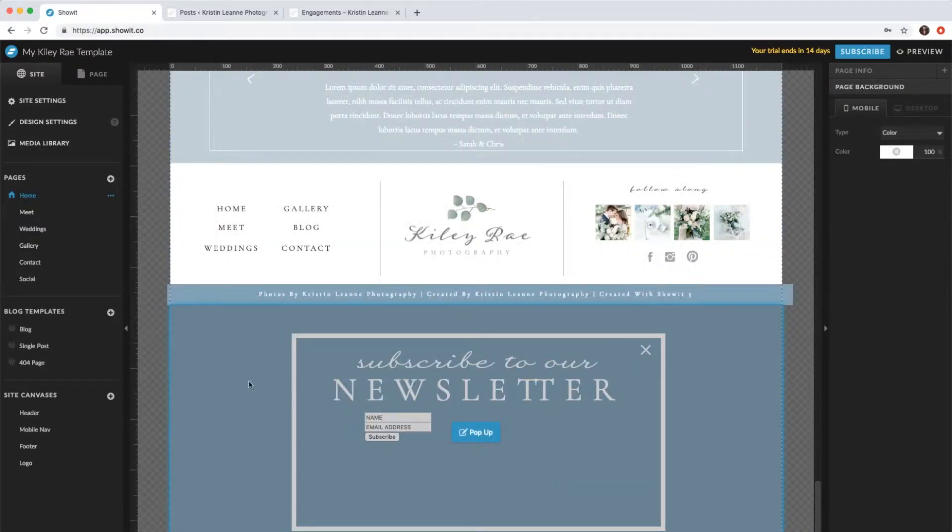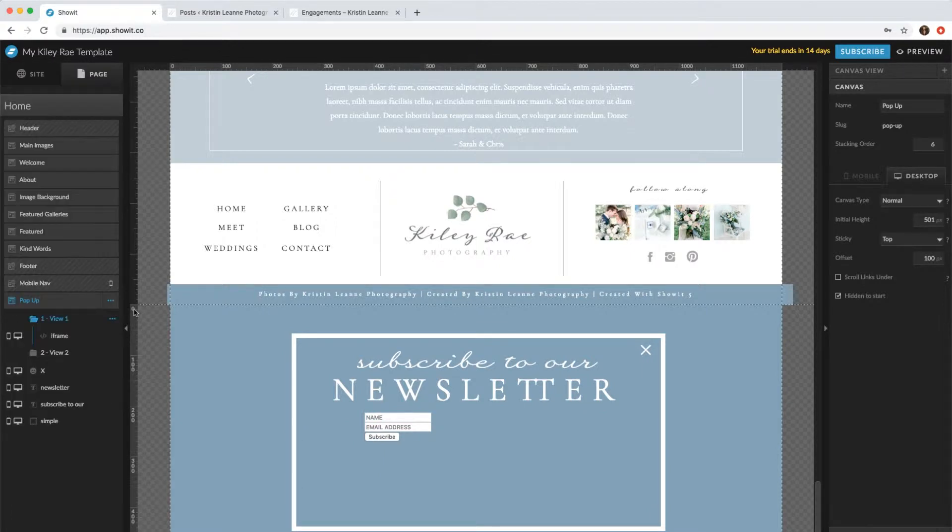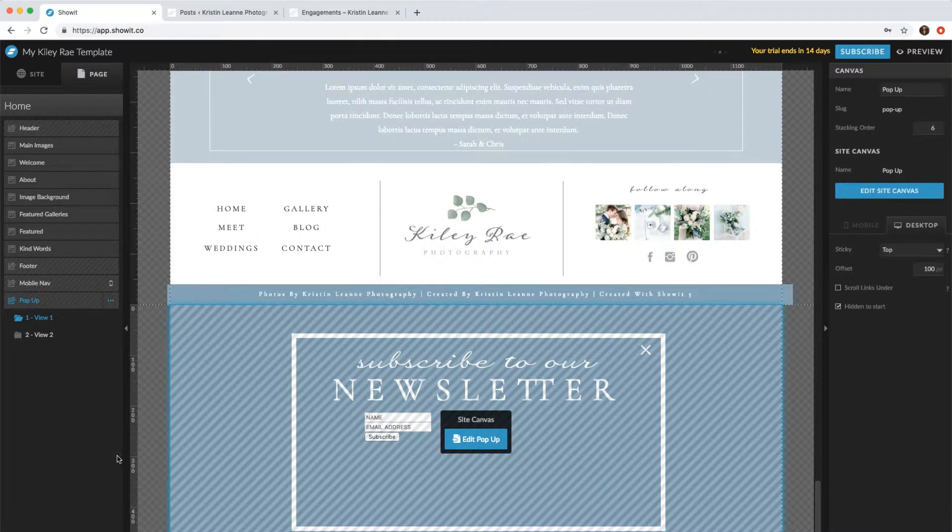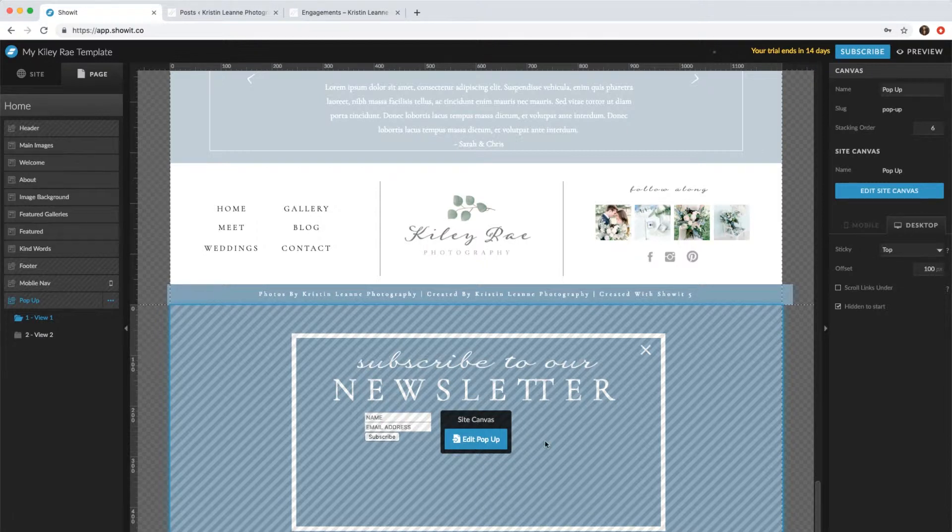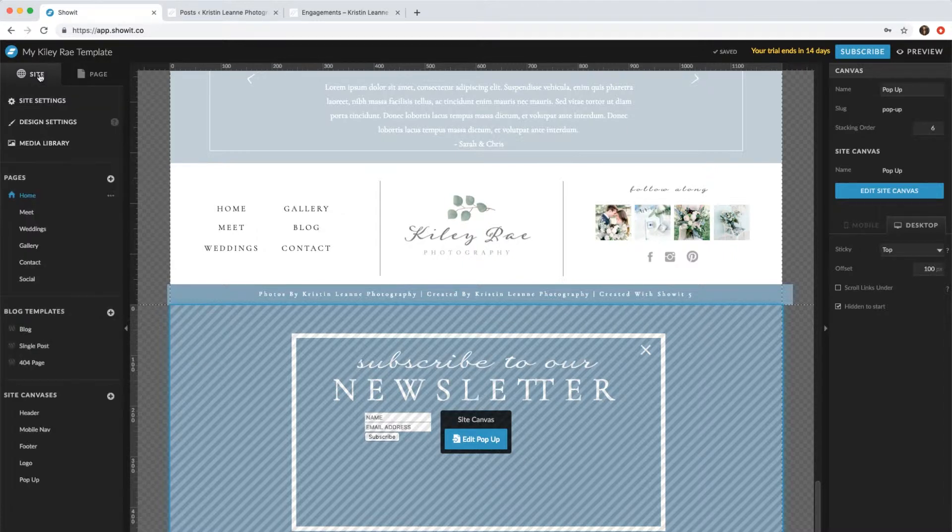So what we'll want to do is click these buttons to convert to site canvas. Now, no matter if you edit it on all the different pages, it will change. This is kind of like the header - when you switch the header, it changes all those pages.